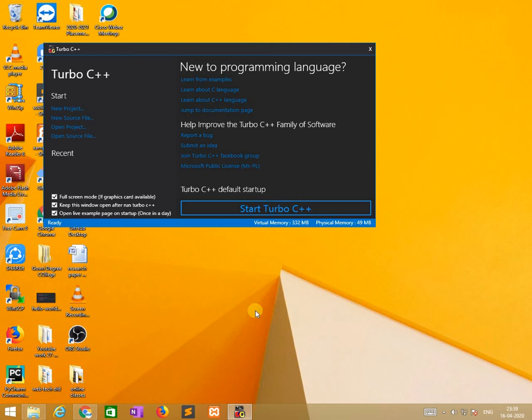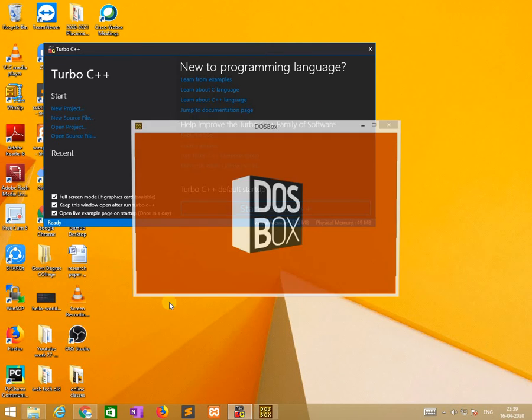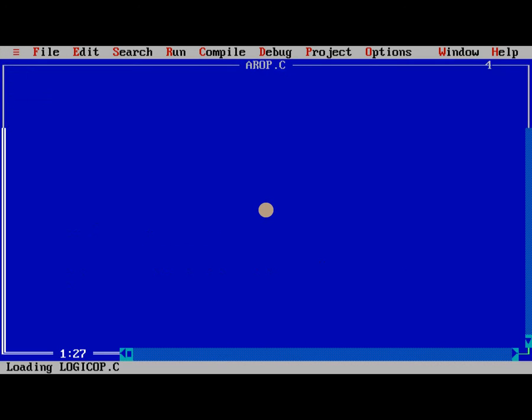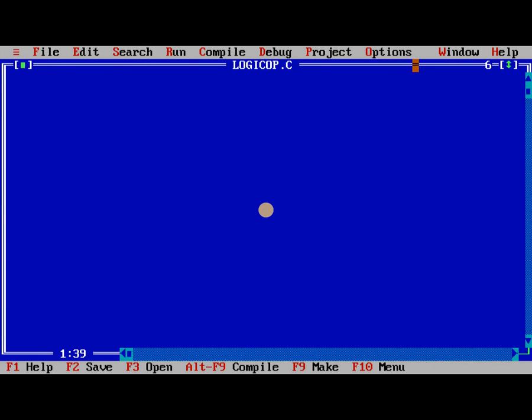Now I am starting it. It takes few minutes of time to execute. Start. Alright, it starts.